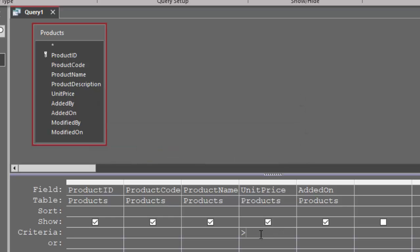Typically with number fields, we use an operator such as greater than or less than anyway, because we're not usually querying for an exact unit price. We could, but typically we're querying for above or below a particular threshold.